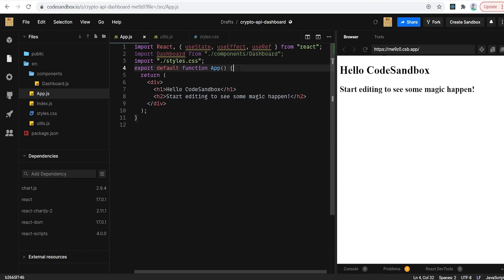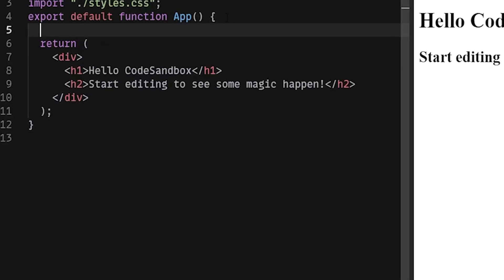Instead of watching me type most of this code, I'm just going to copy and paste it and then go through it line by line so you understand what's going on. You can pause as the video goes on and type out the code, or click the link in the description to get it from the GitHub repo. Put this on two times speed and you can quickly learn how the code all works together.